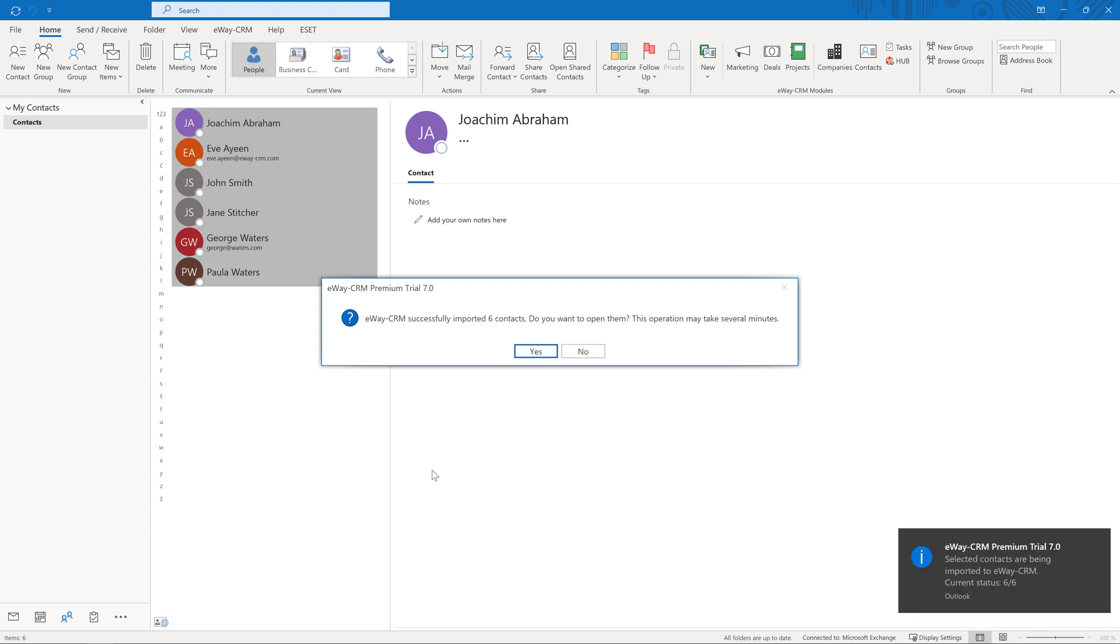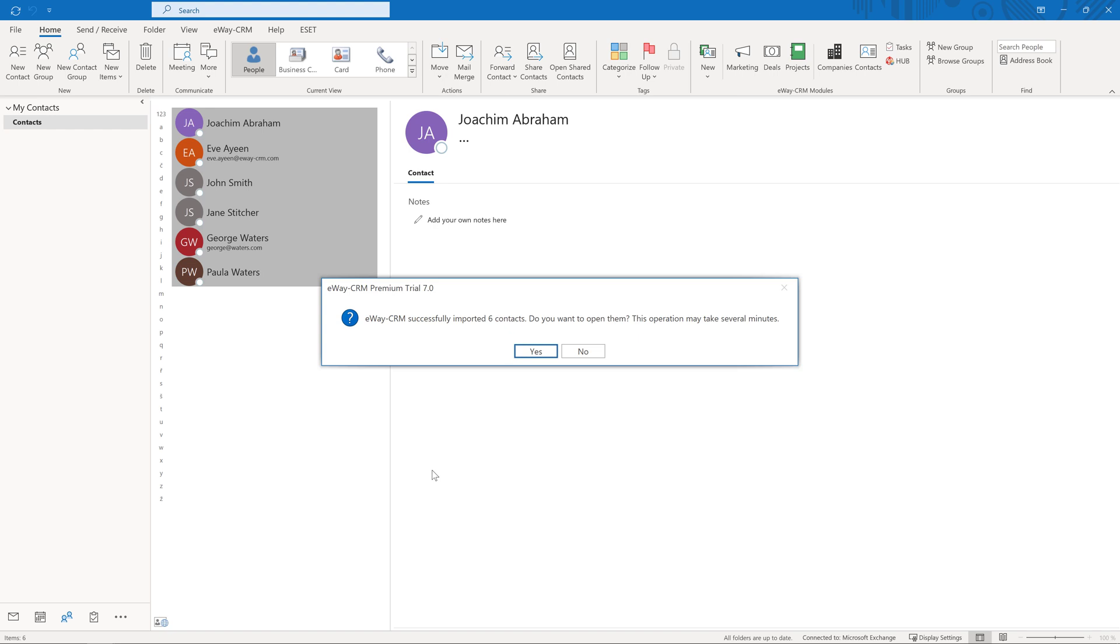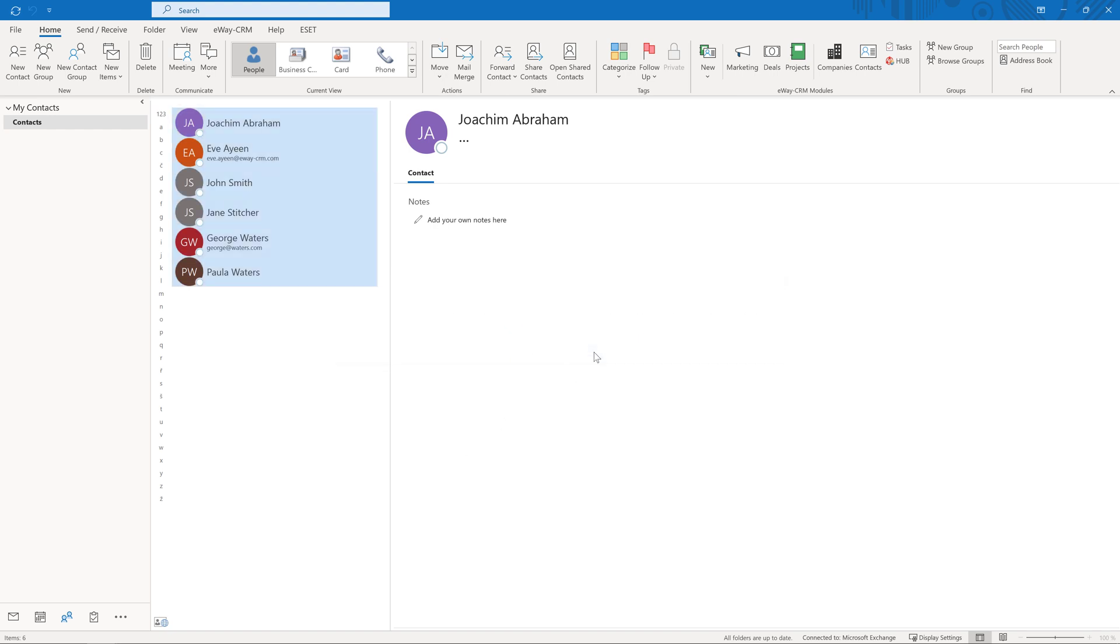If you imported more contacts, let's say more than five, click on No so that you don't have all the windows opening and slowing Outlook. You can look at them in eWay CRM later.